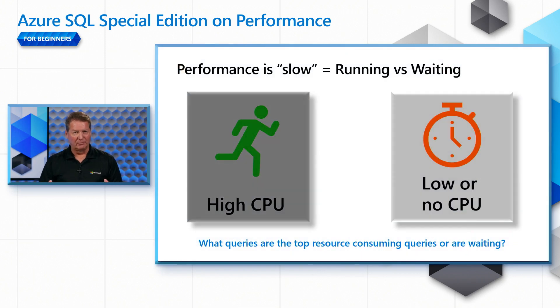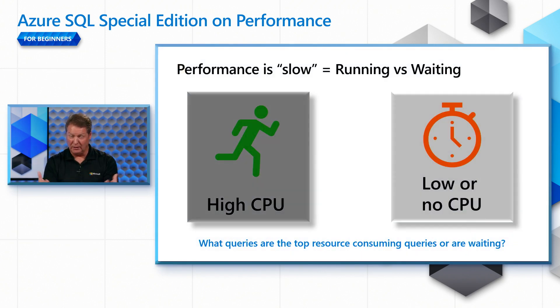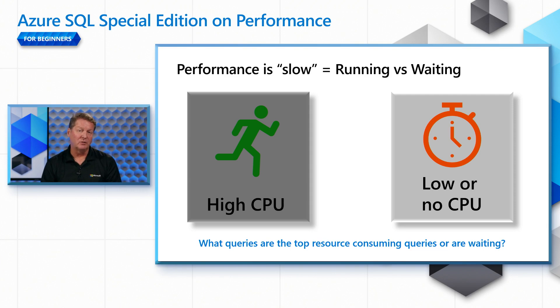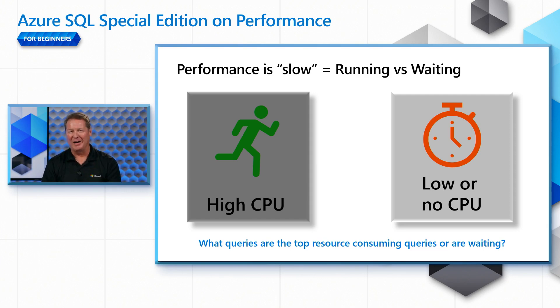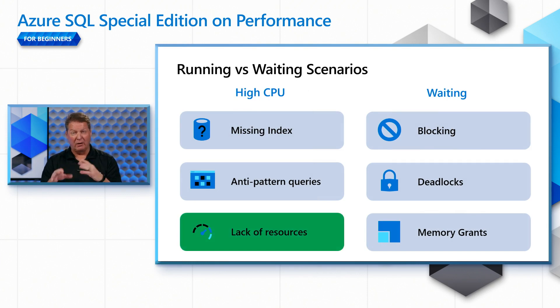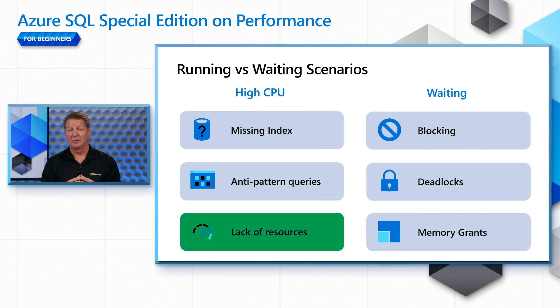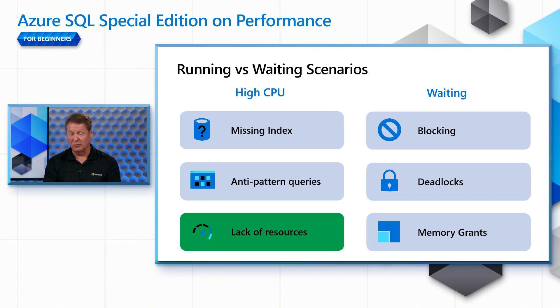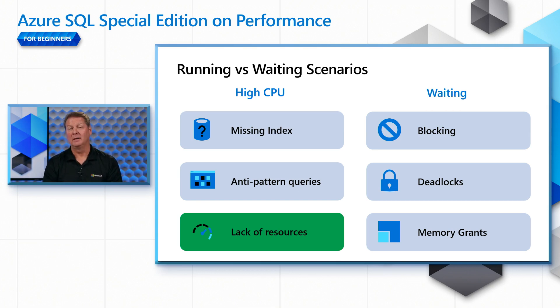If you remember from the series, we're focusing on running versus waiting to start looking at a performance problem. Today involves a high CPU situation where we'll still look at top resource consuming queries to dive in on why we have a high CPU situation. Remember the different scenarios we're covering in this series, but today's particular episode is focused on lack of resources. We'll show you how to detect it, why it's happening, and how to solve it.